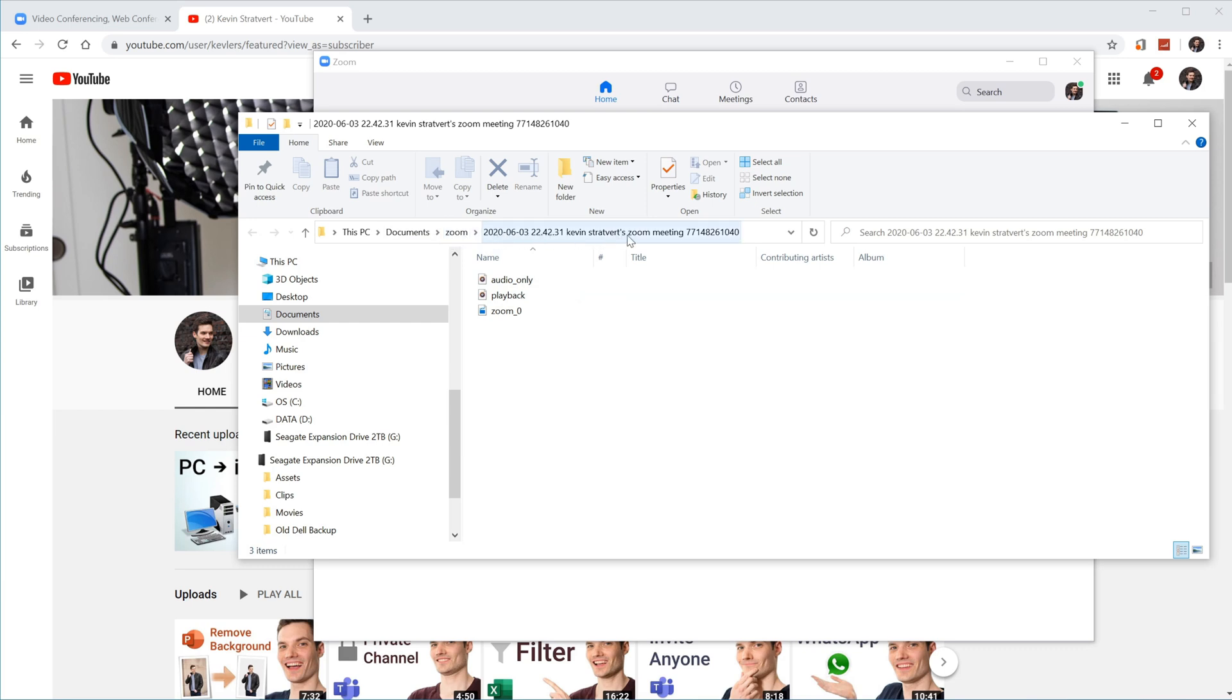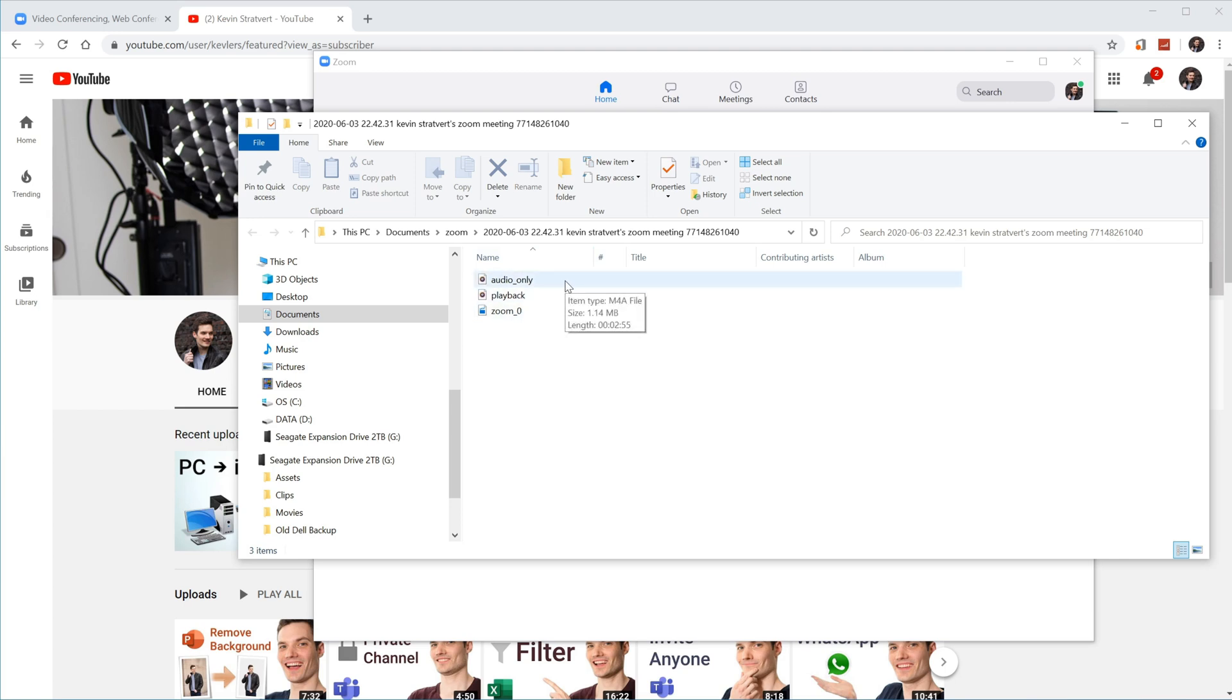What you'll see is it's in documents under Zoom. And then what it'll do is it'll create a folder with the date, the time, and then the name of the meeting. This name was simply Kevin Stratford's zoom meeting. Now within this folder, some of the things that you'll see, you have three different files. The first one here, this is the audio track, but really the only one we care about is this last one,